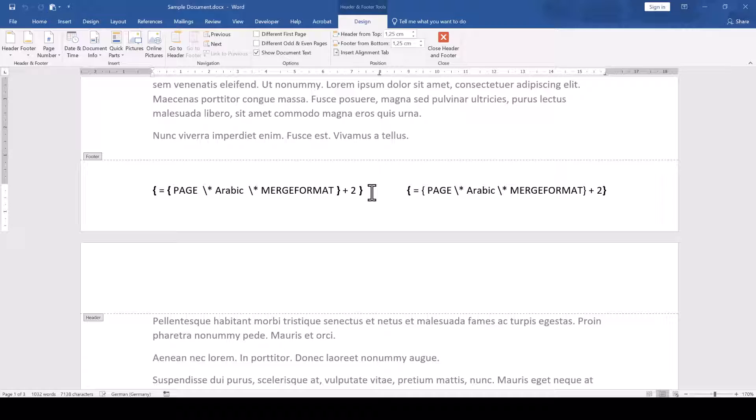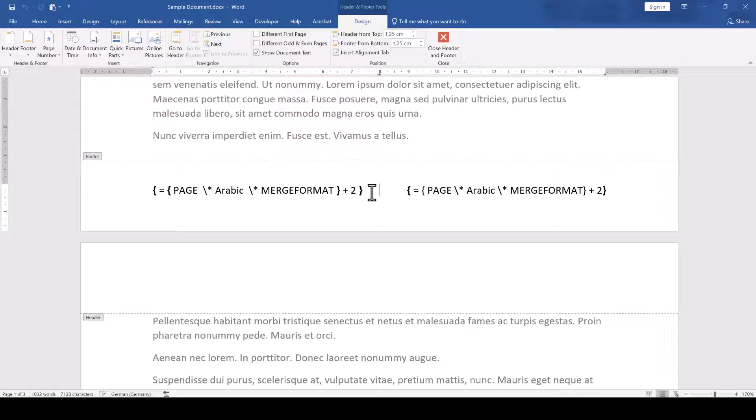The reason for that is that the field code contains manually inserted curly brackets. When we use curly brackets in our field codes, we always have to insert these brackets by pressing the keyboard shortcut Ctrl and F9.